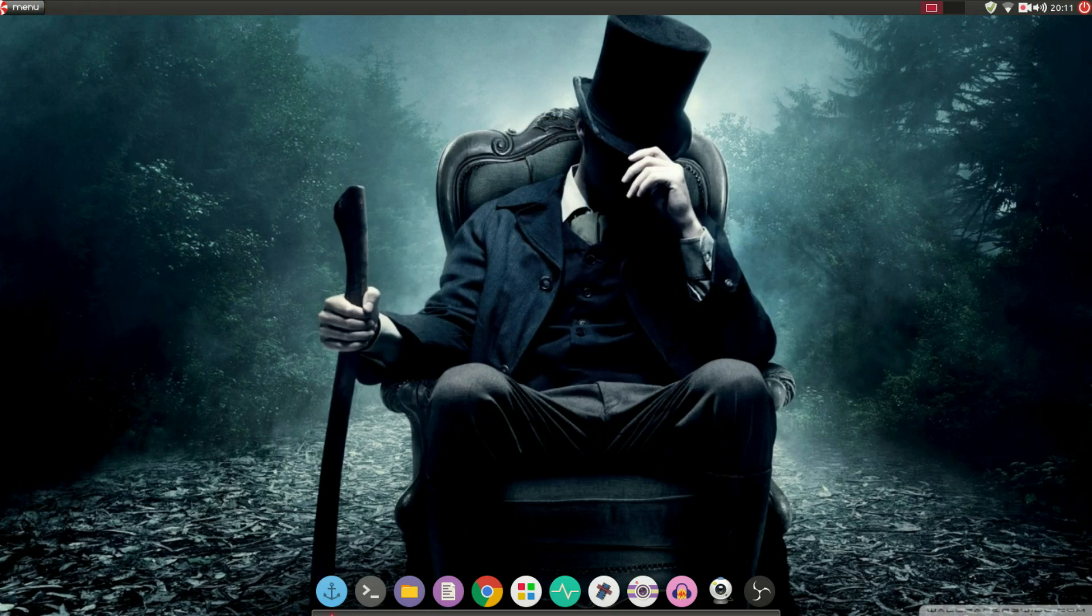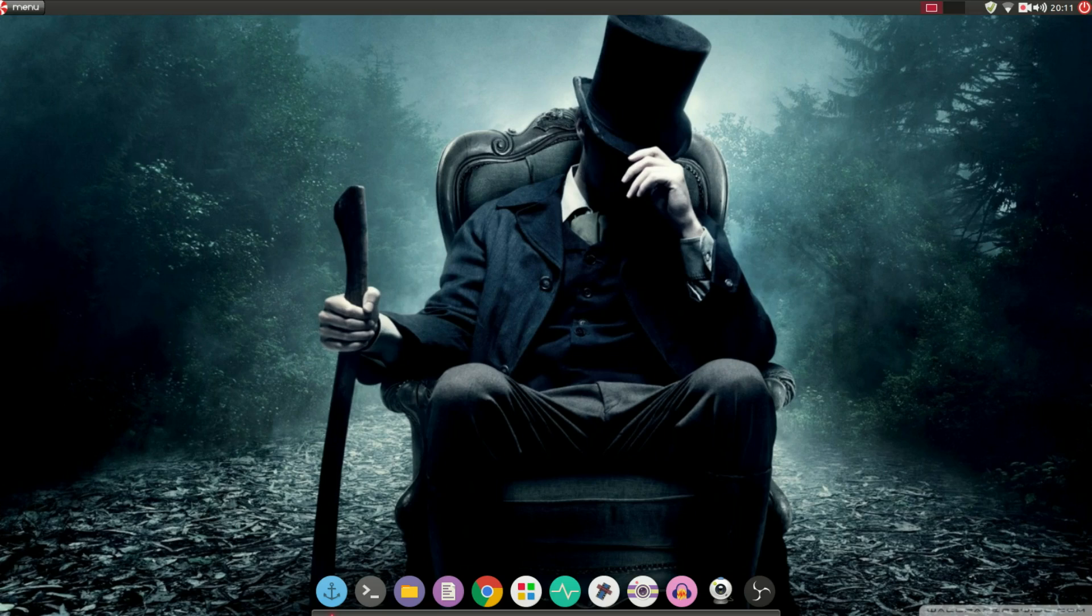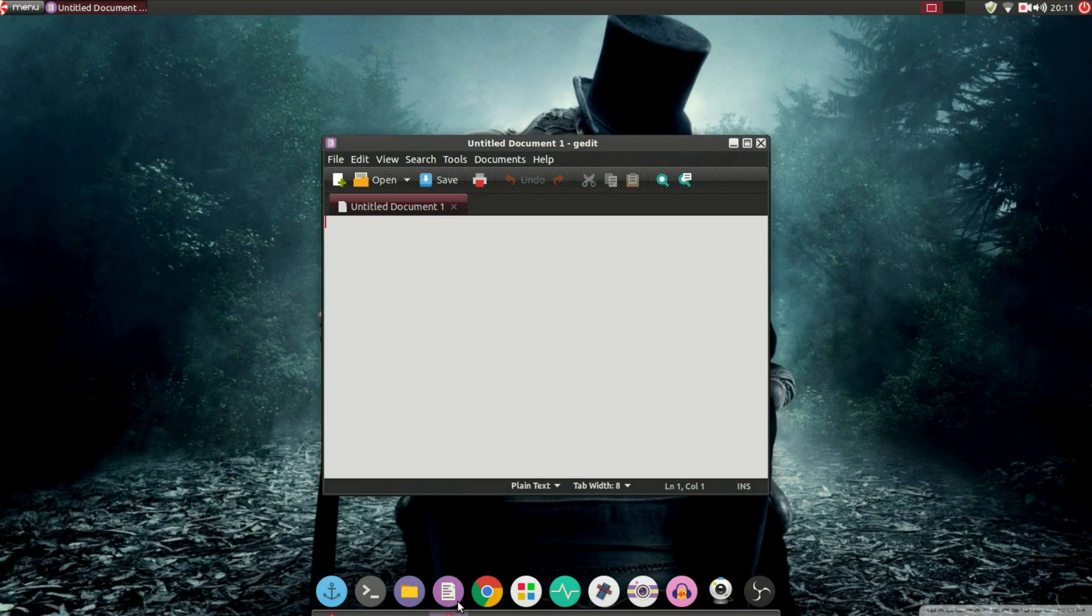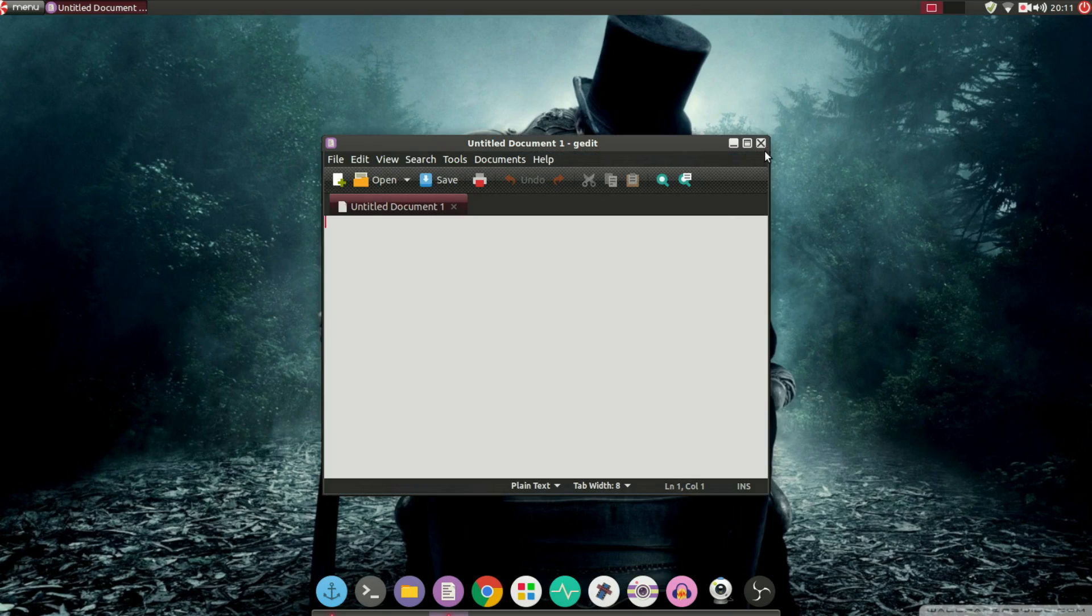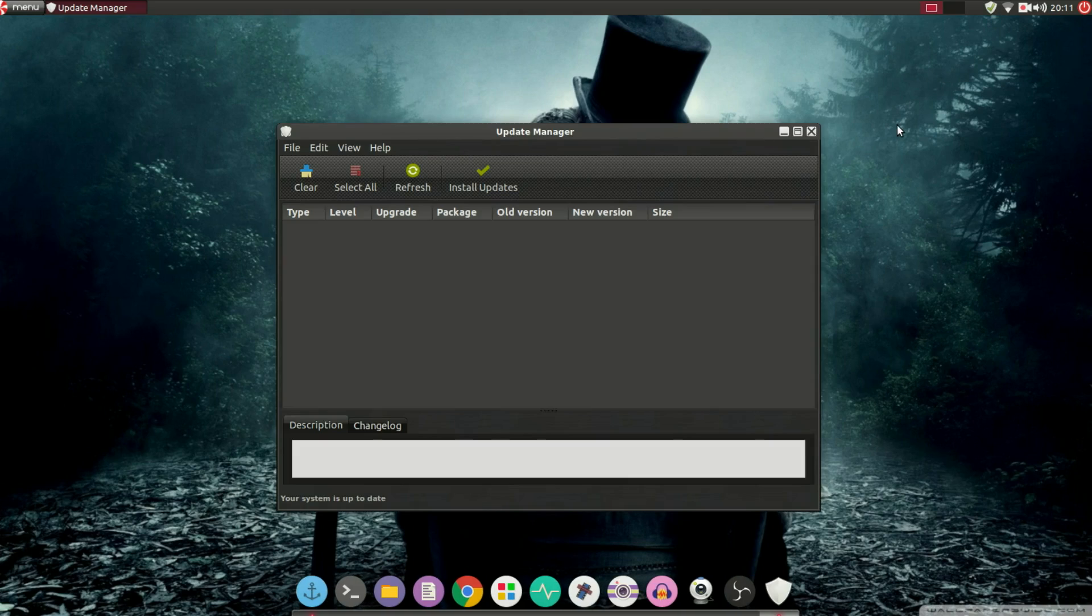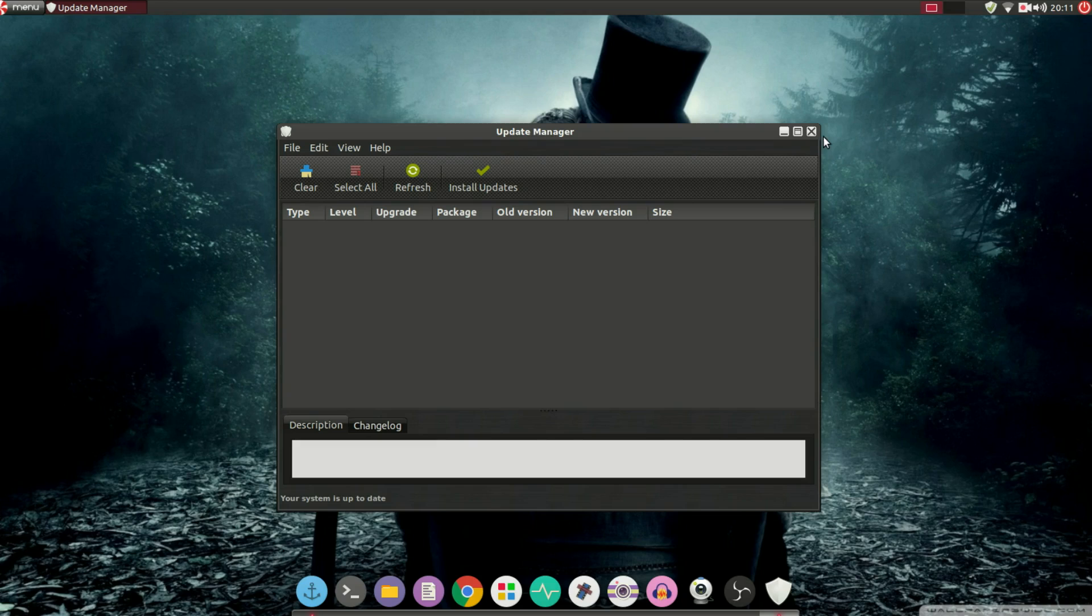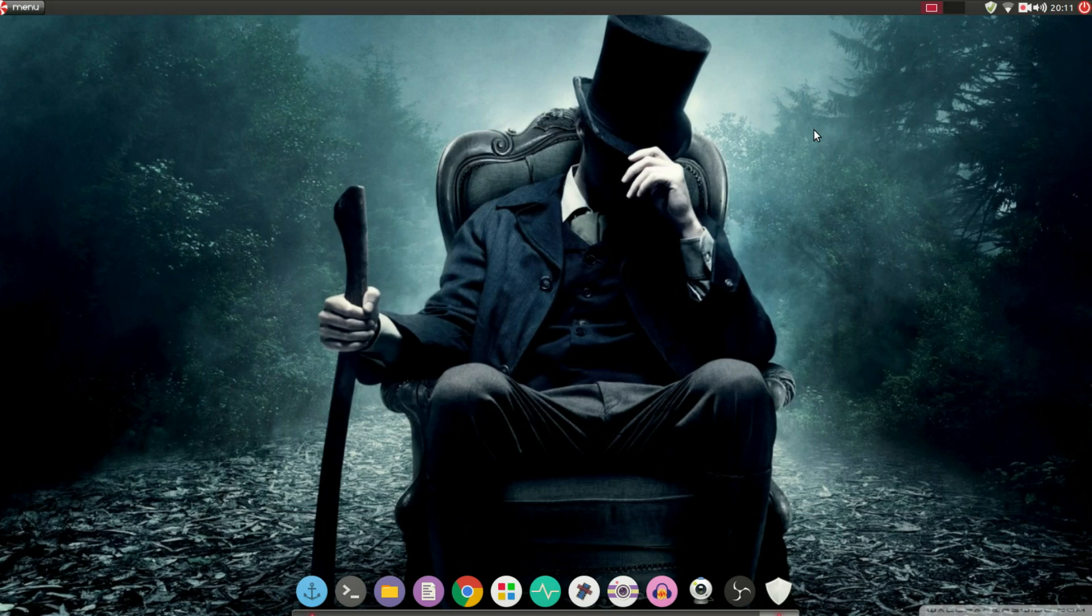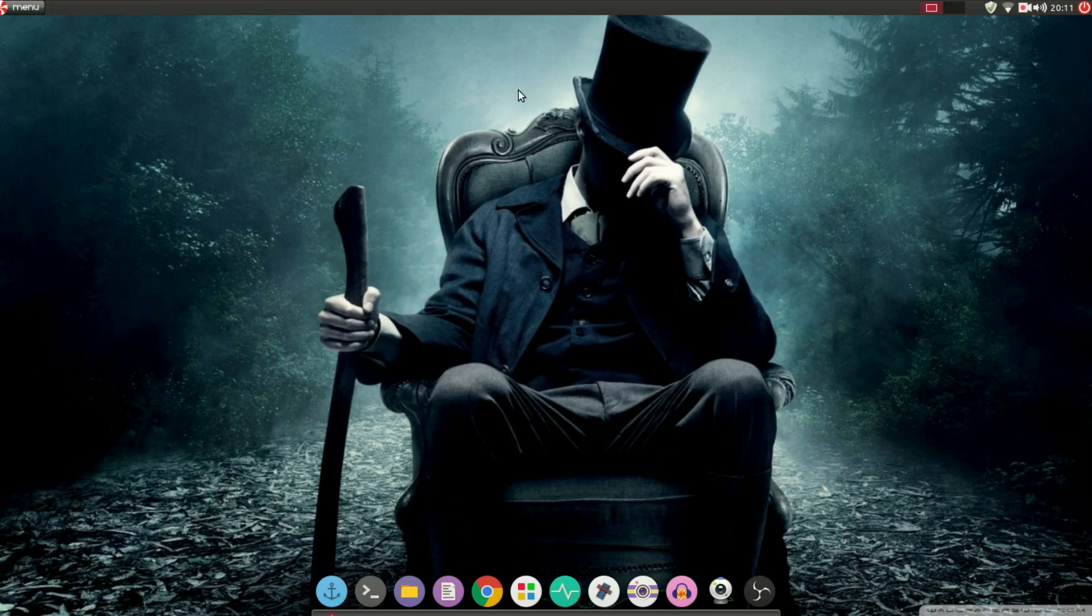Look at the text editor. Whenever I'm writing a small program or something like that, G-Edit is my go-to text editor. You look at the update manager. They have brought in the update manager from Linux Mint, which is, in my experience, the best update manager out there for Linux.